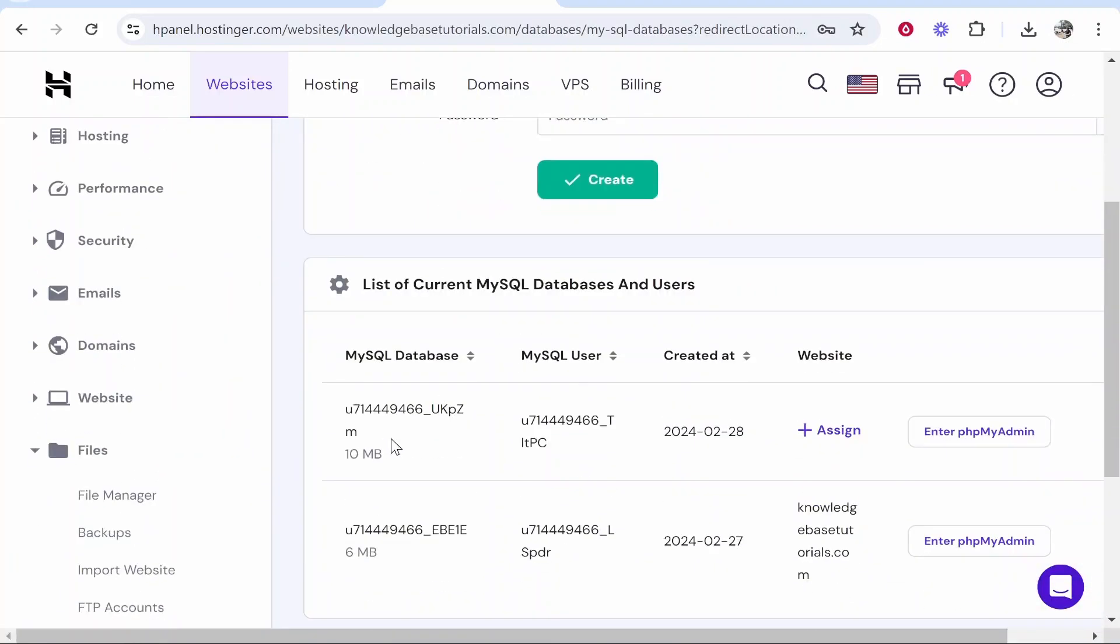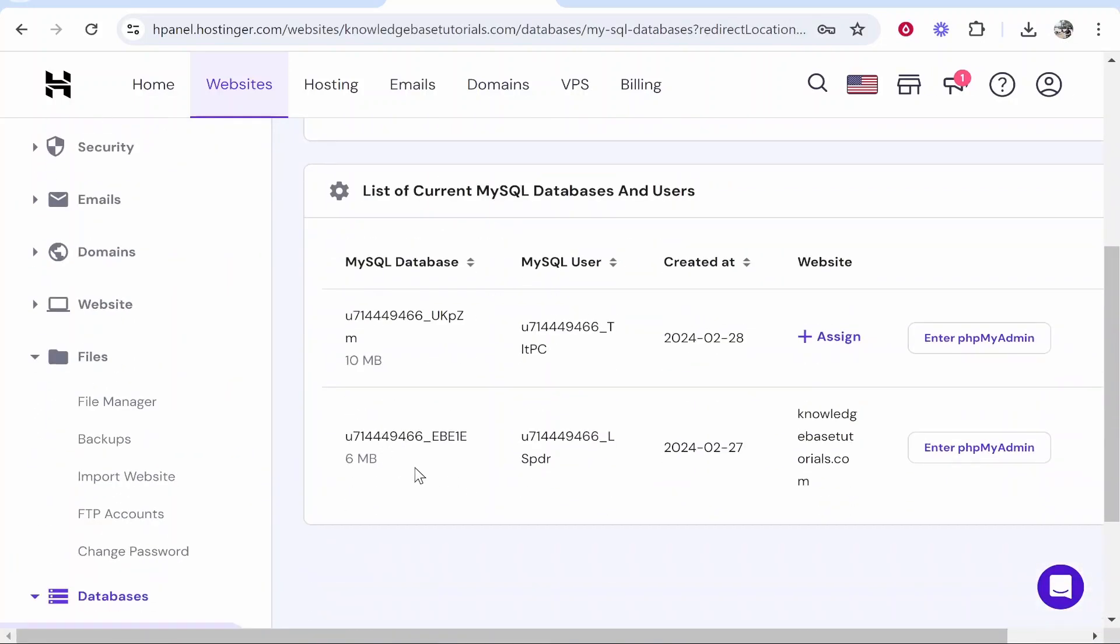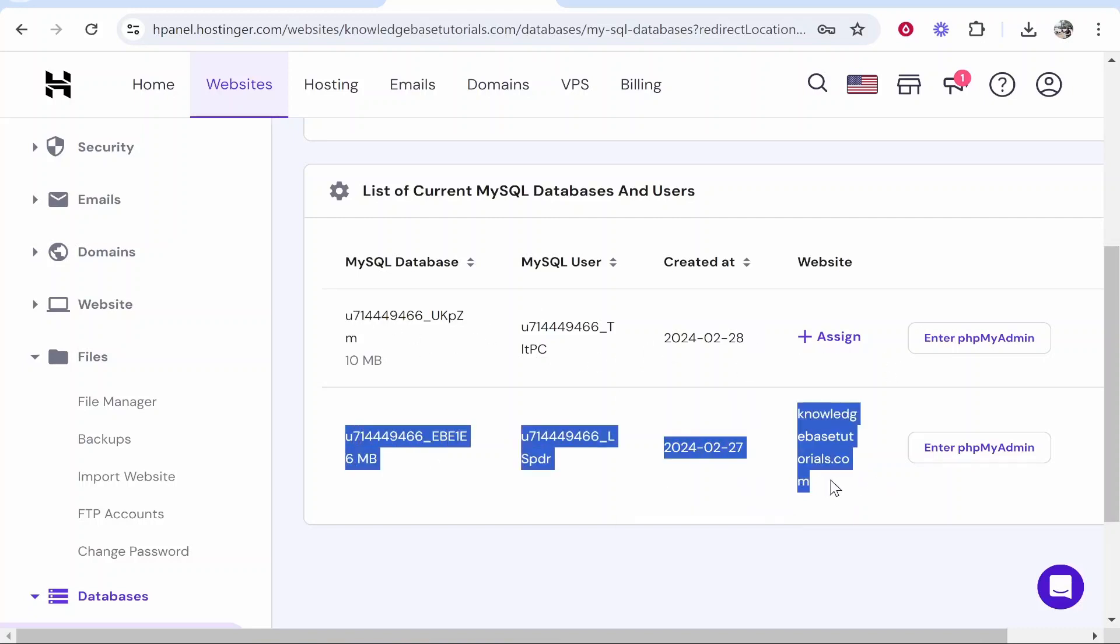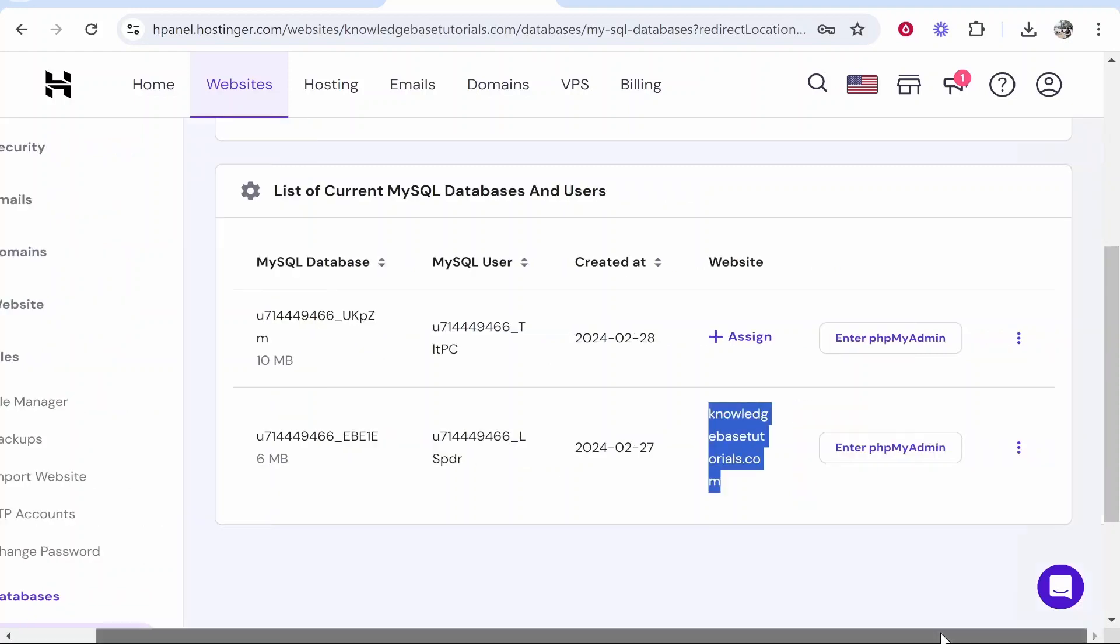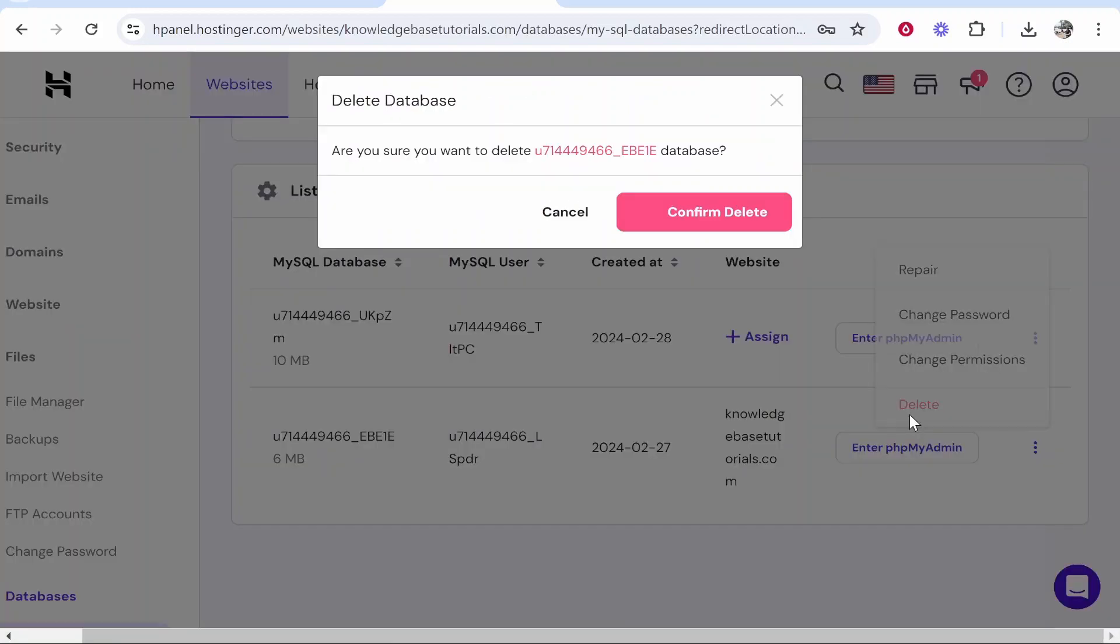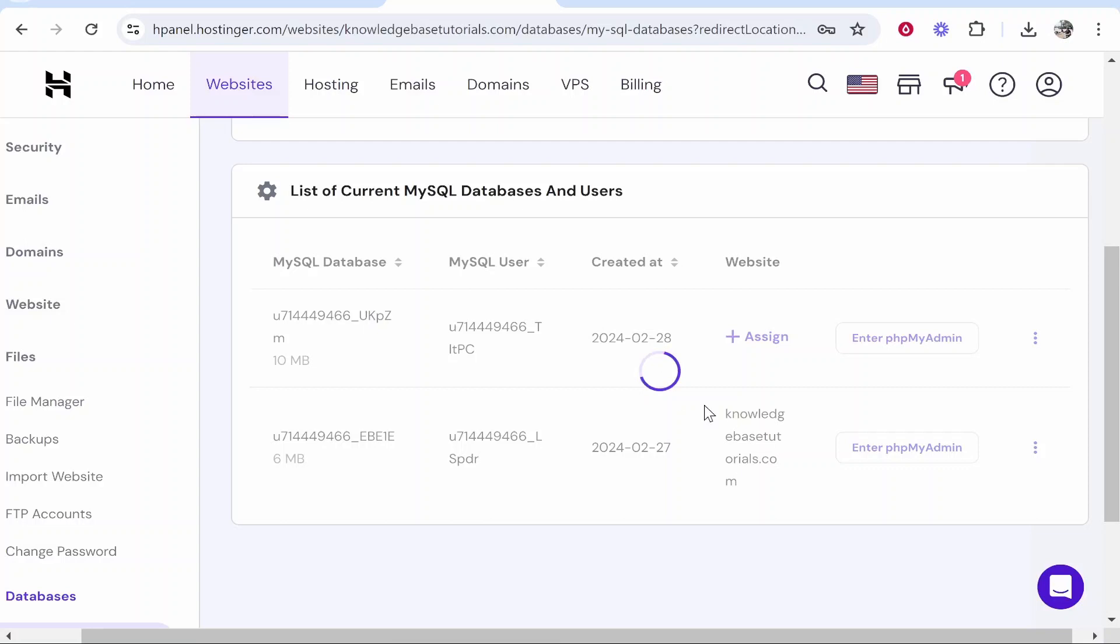Here you can scroll down and you want to make sure that you delete your database. Here is the domain knowledgebasedutorials.com this database is for a different one so only delete the one which has your URL. Scroll to the right click on the three dots next to it then click delete database and confirm delete.